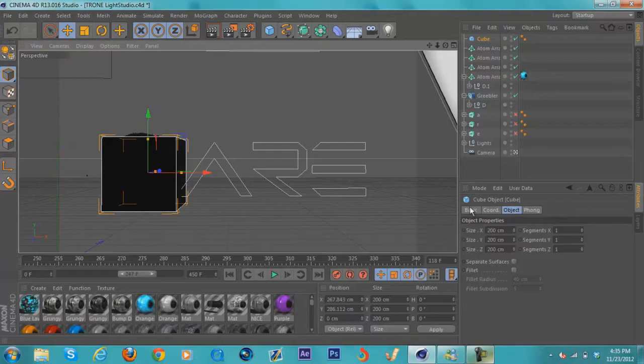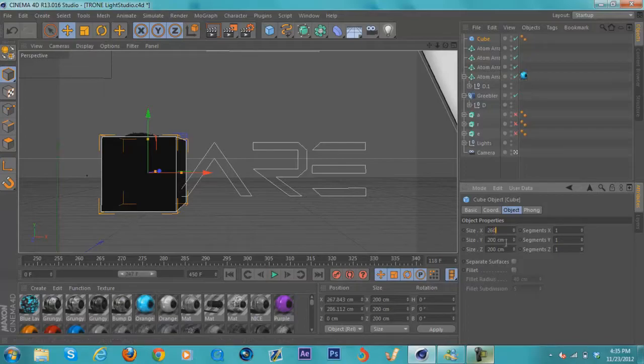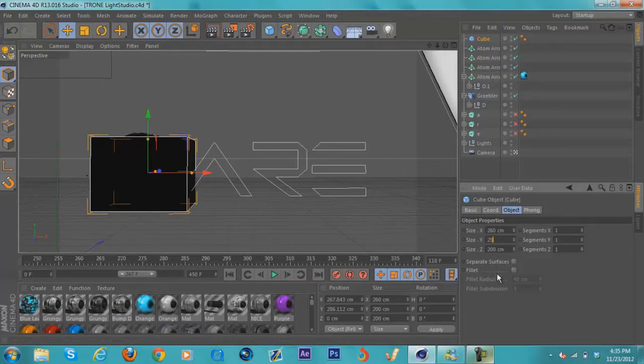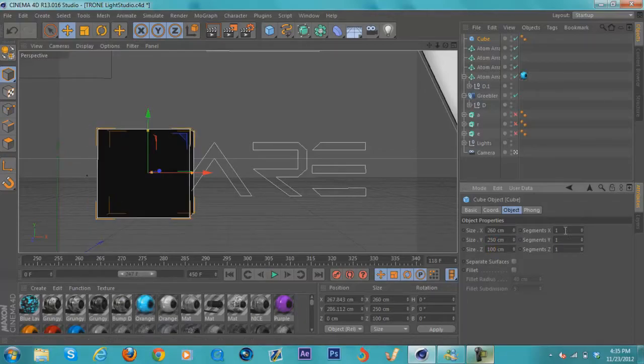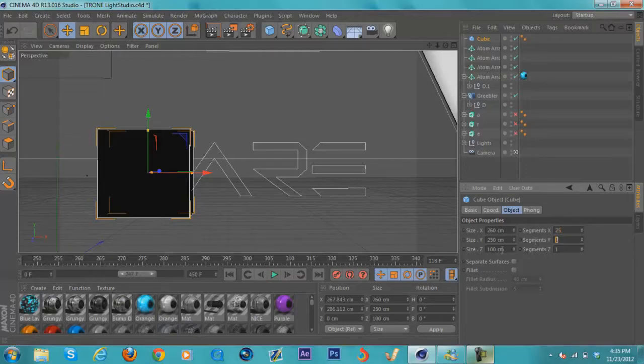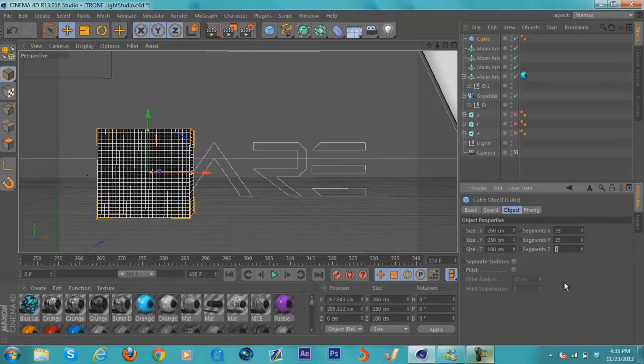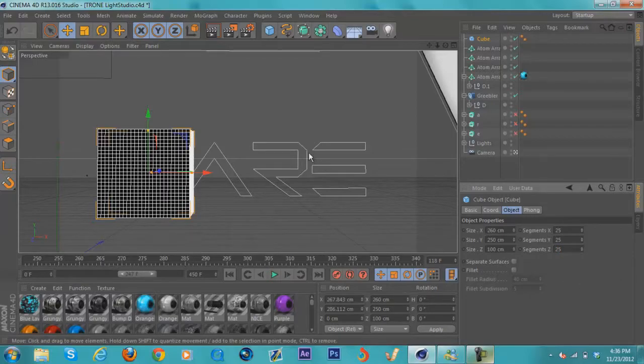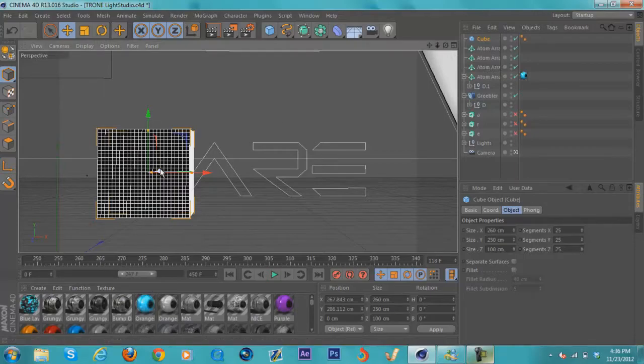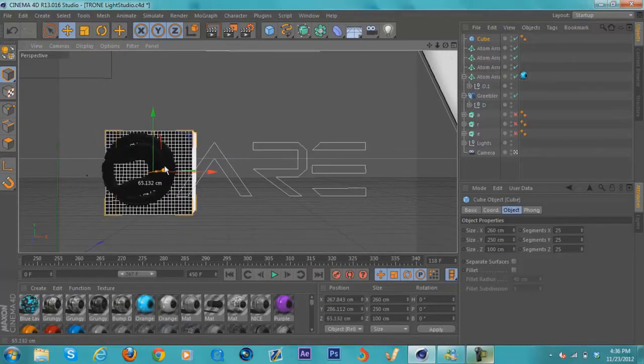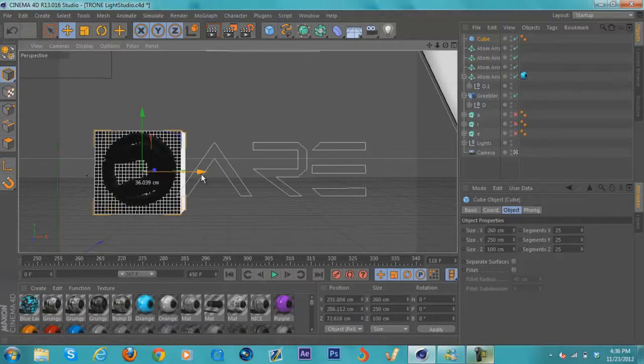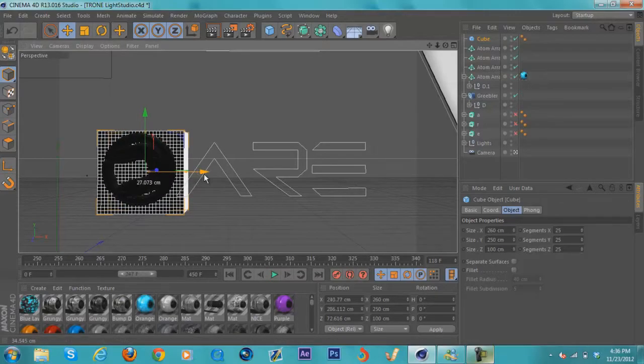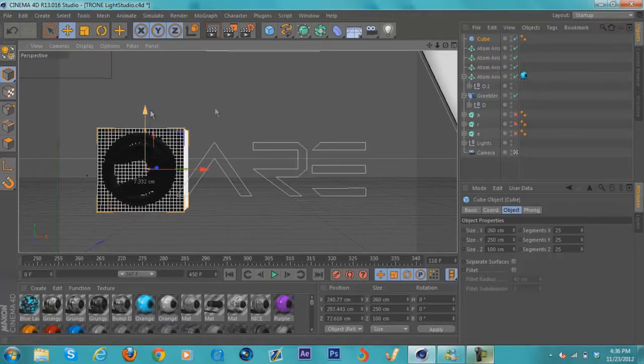I believe it was 260, 250, and 100. Then for segments, you want to make 25 each. You really don't have to worry about the Z in many cases, but I'm going to just for tutorial purposes. Then you're just going to want to drag this back behind your logo or text.